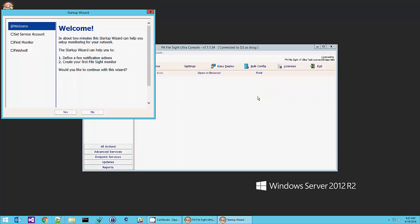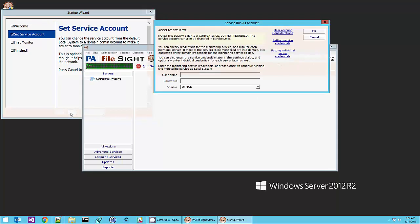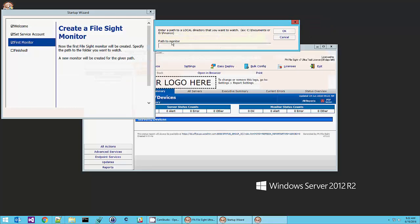There's nothing being monitored yet so we are going to go ahead and follow this startup wizard. The monitoring service by default runs as local system. If you think you might want to push satellite monitoring services out to other servers to monitor you can have the service run as a domain admin account which would make that easier. It's not required and we're going to skip that for the demo.